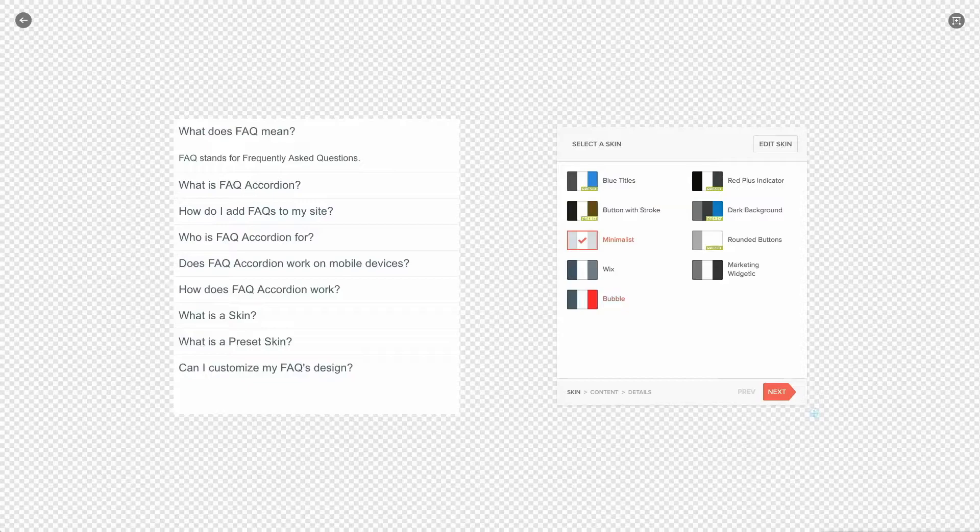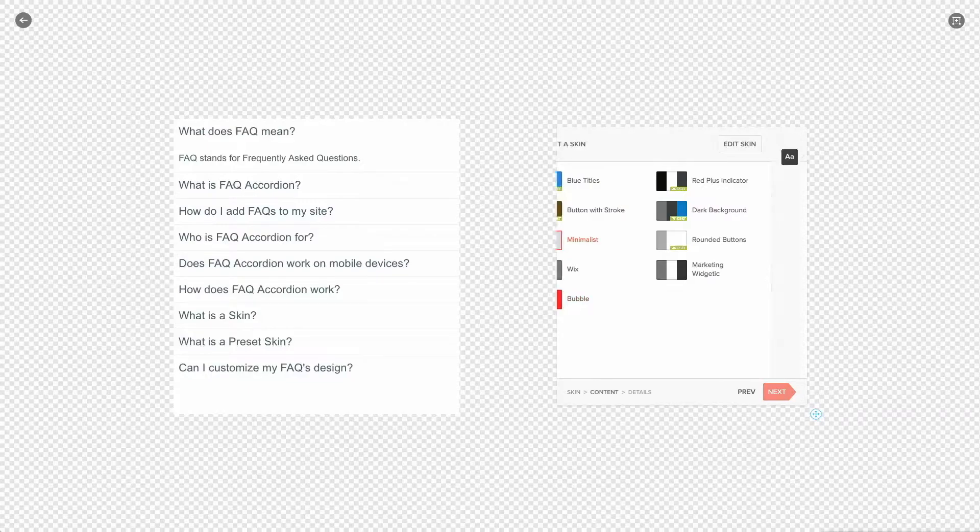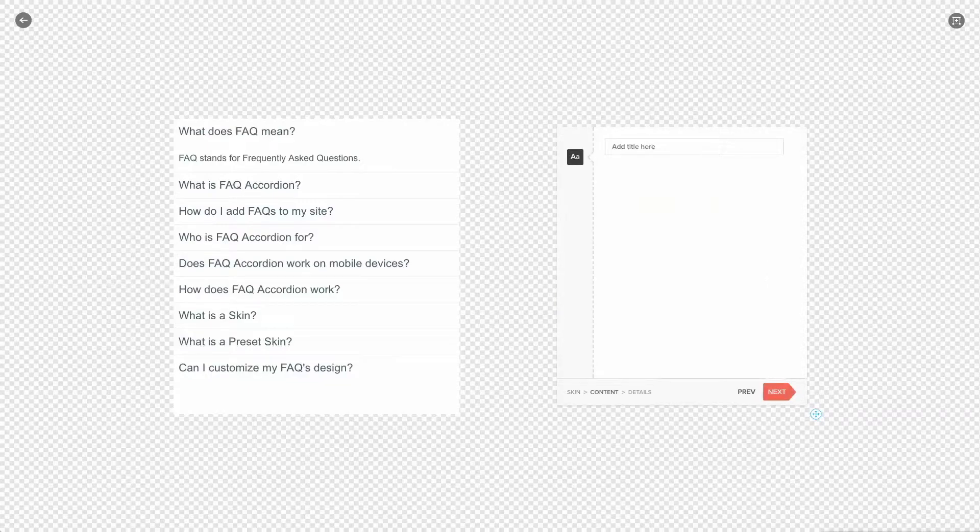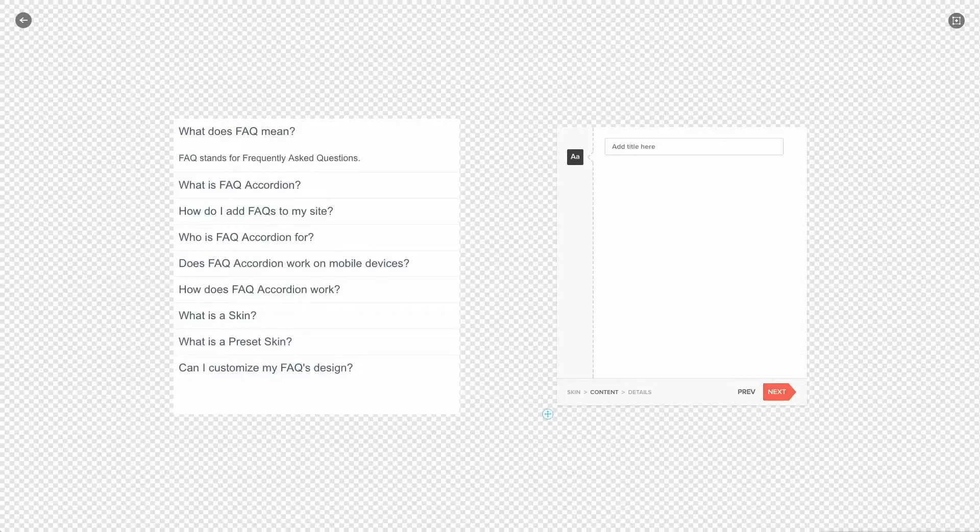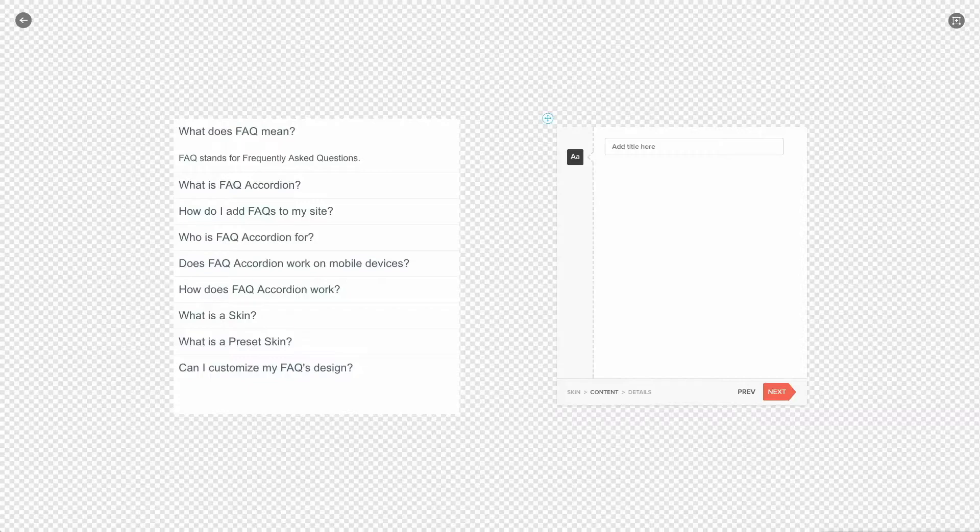Let's go to the next tab which is the content tab. Here you can add your items which will replace our demo content. Depending on the app you select you will have additional options on the left side. For this app we have just one option which is text.